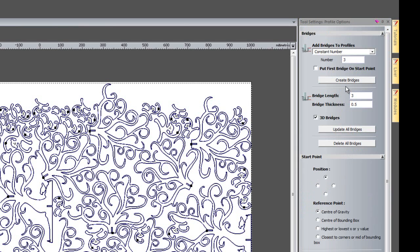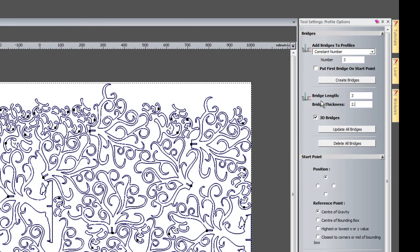It will allow me to create a number of bridges. I am going to create 3 bridges, and the bridge length I am going to create at 3mm and the thickness I am going to create at 2.5mm.